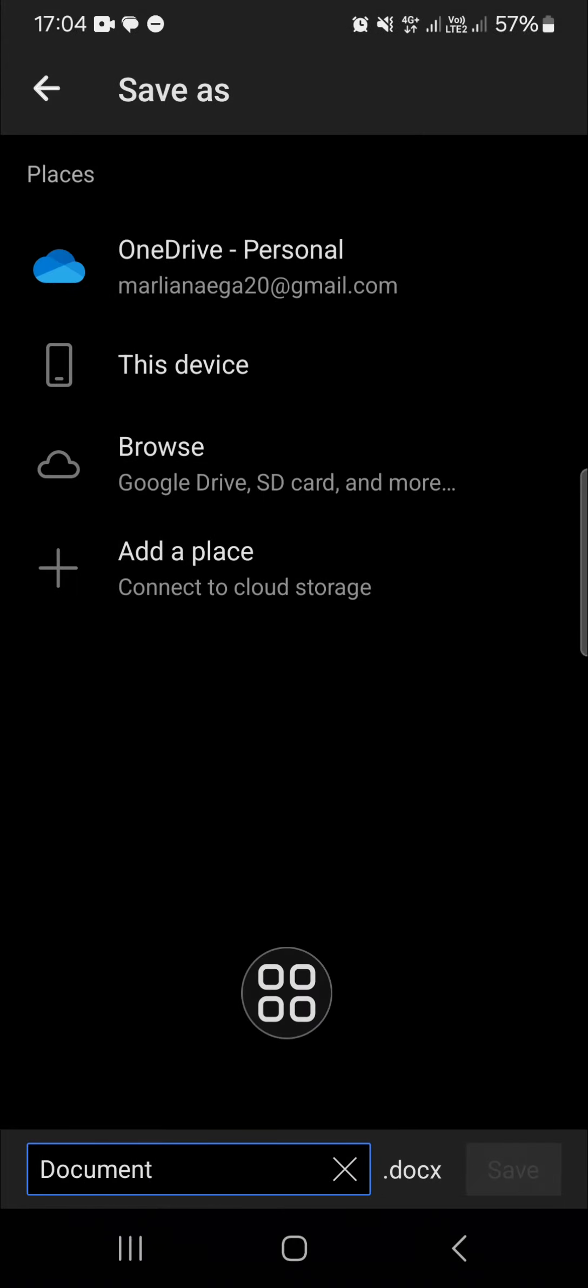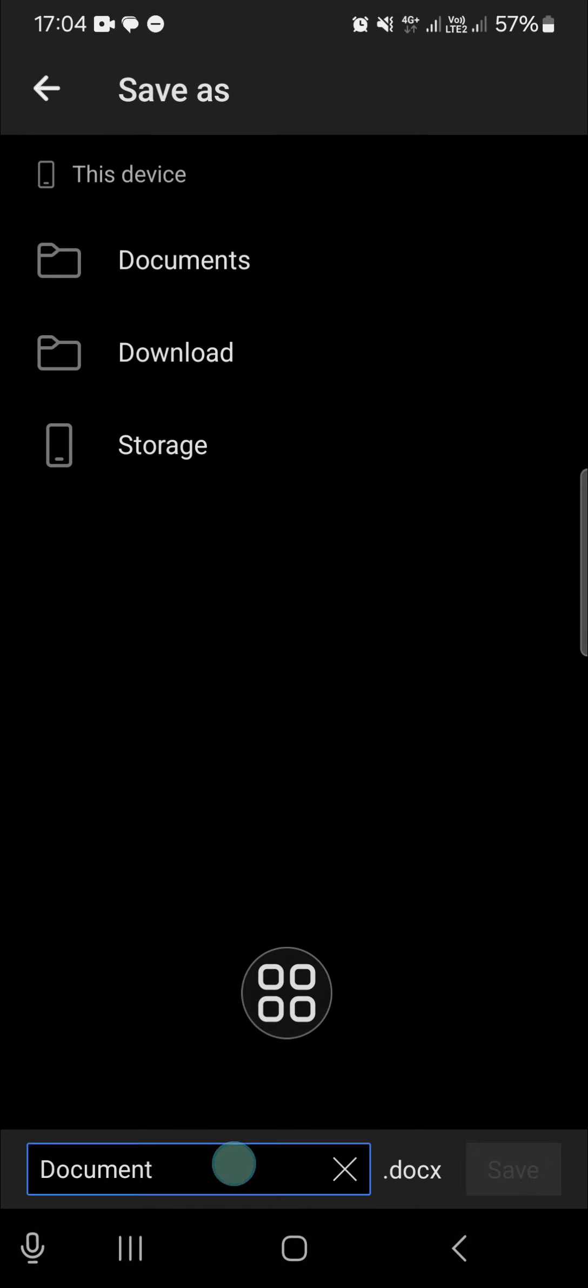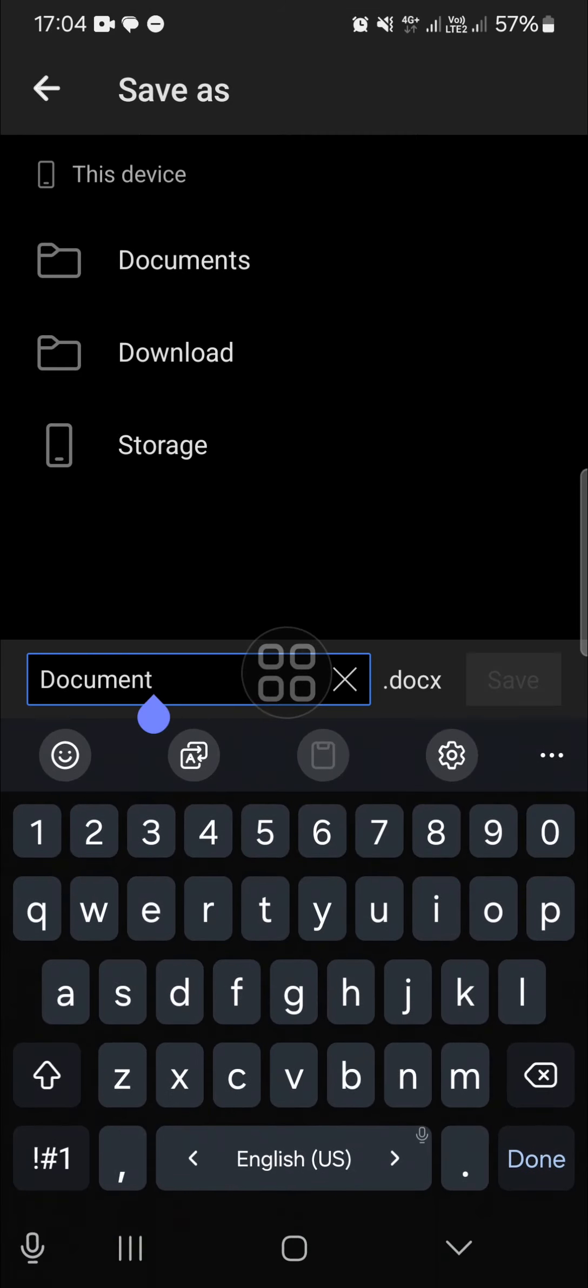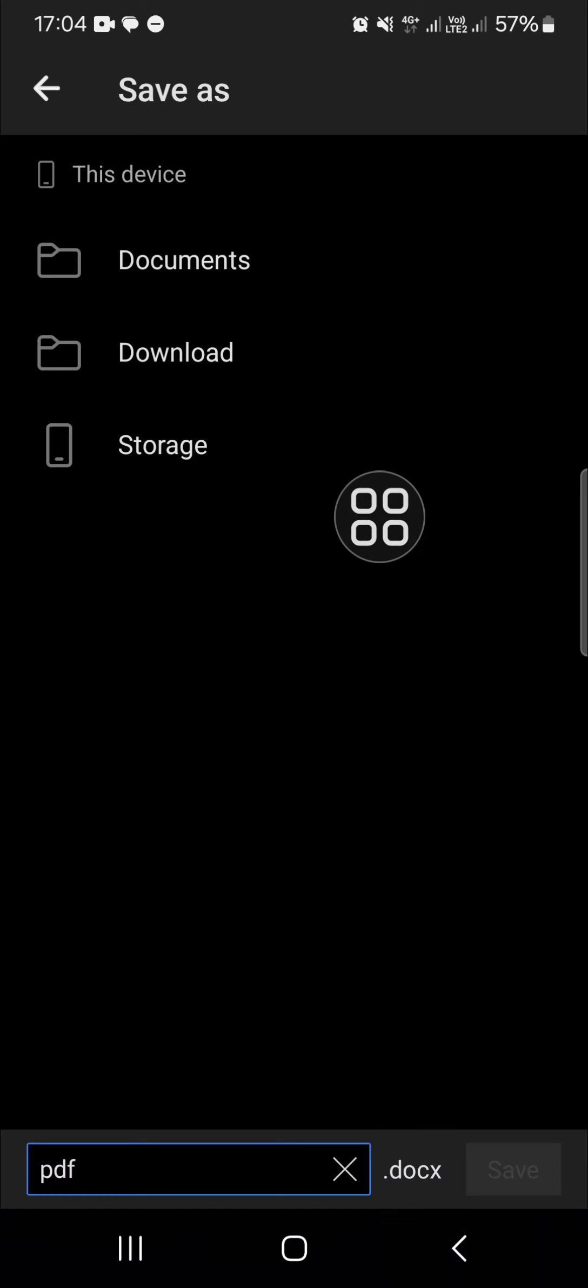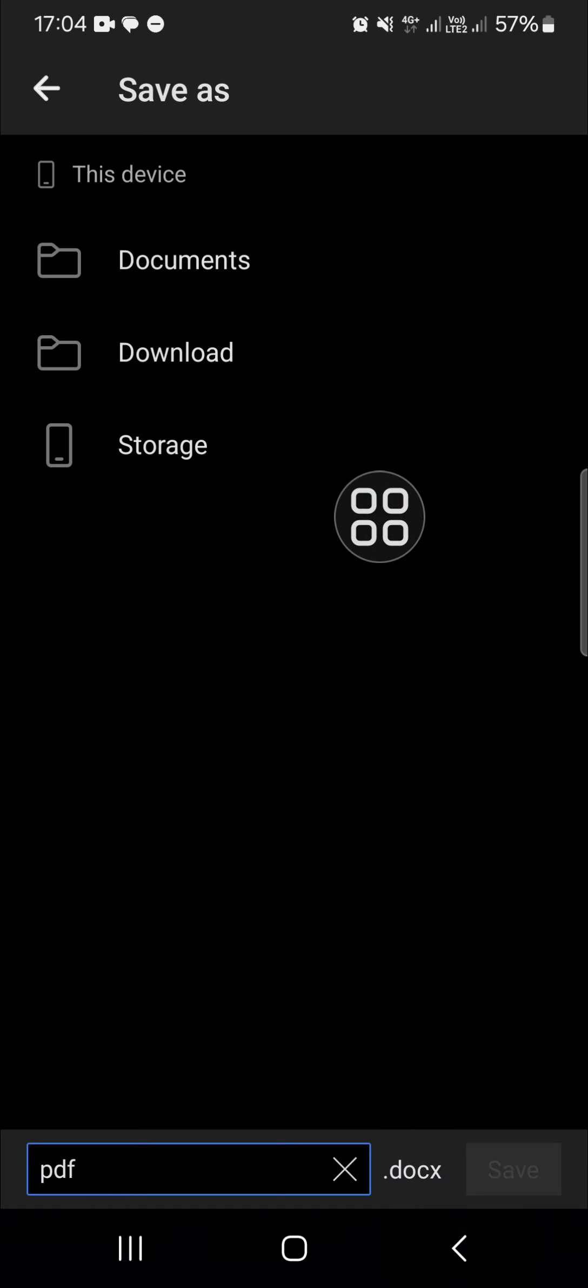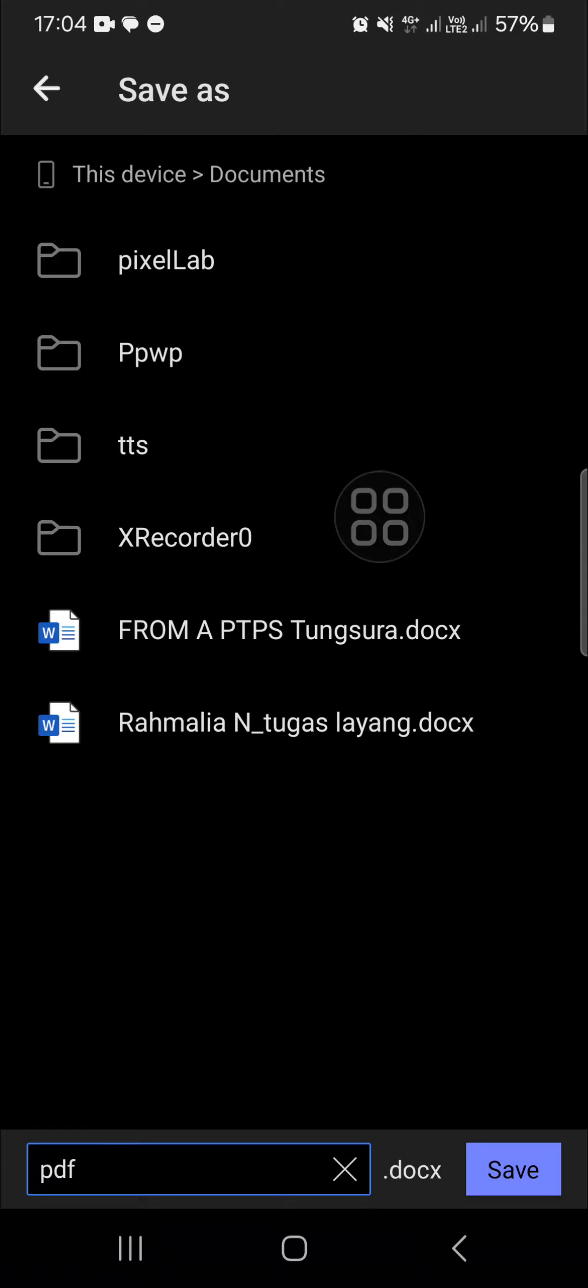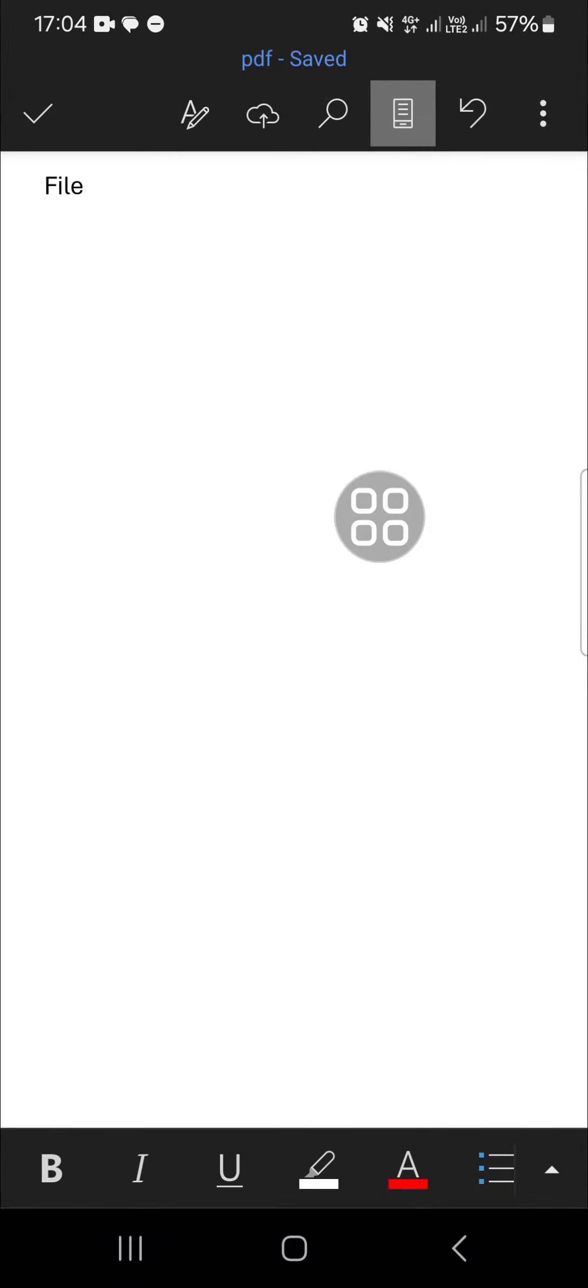I'm going to save it to my device. I'm going to name it PDF. Okay, I'm going to save it right here and I'm going to click on save. Now the file, the Word file has been saved to my device.